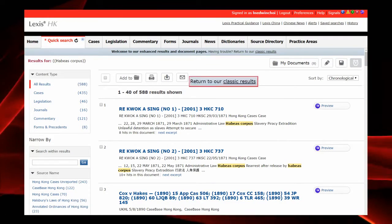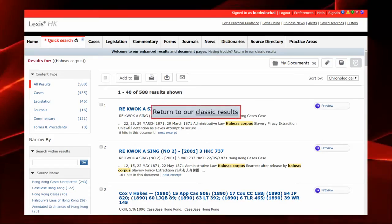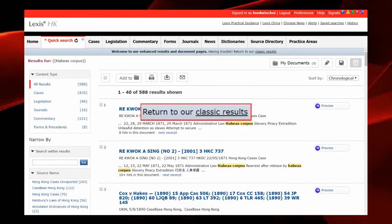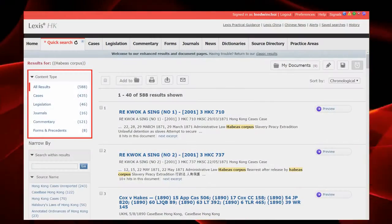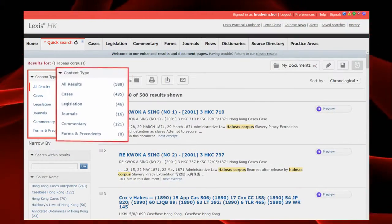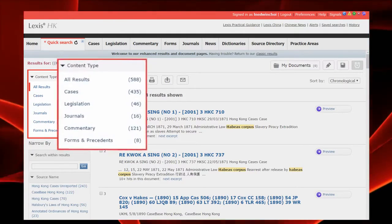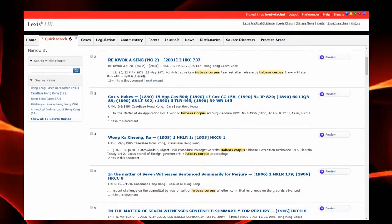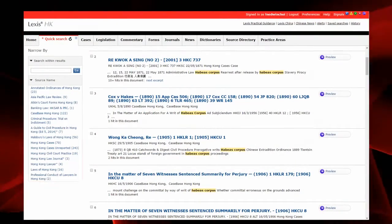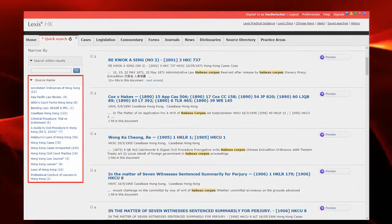At the results page, you will see the option of changing back to the classic results view. On the left, you will see our different content types for you to filter. Scroll down, you will see the different sources that contain your results.